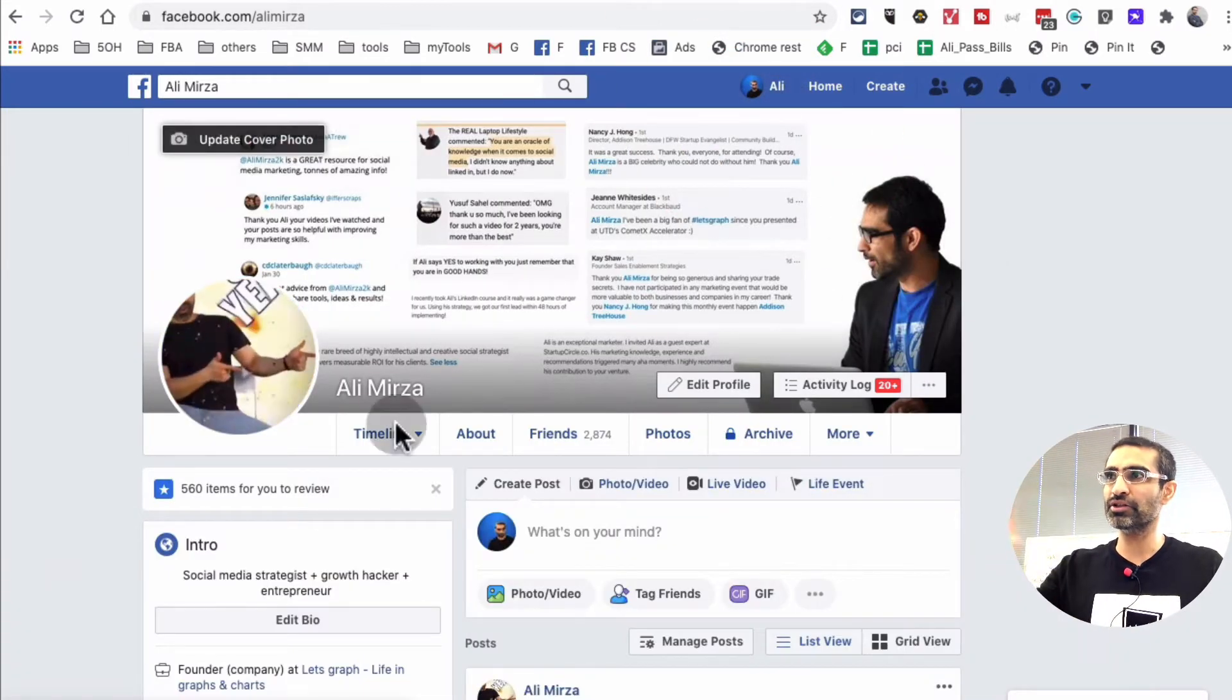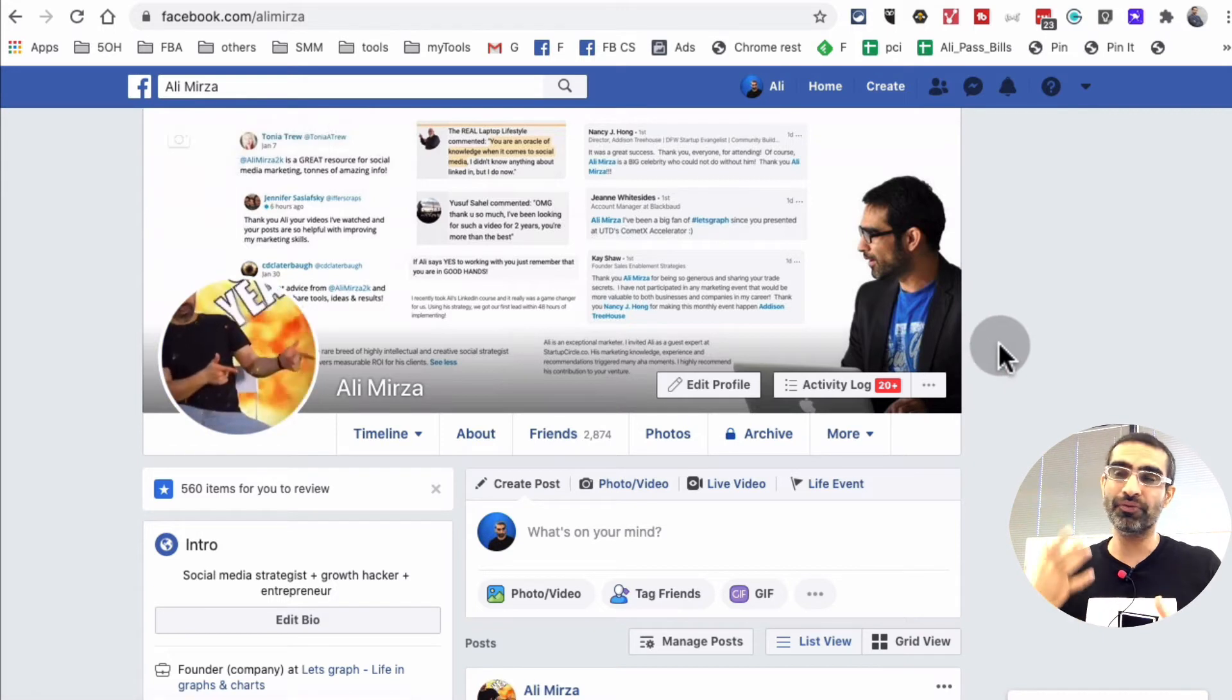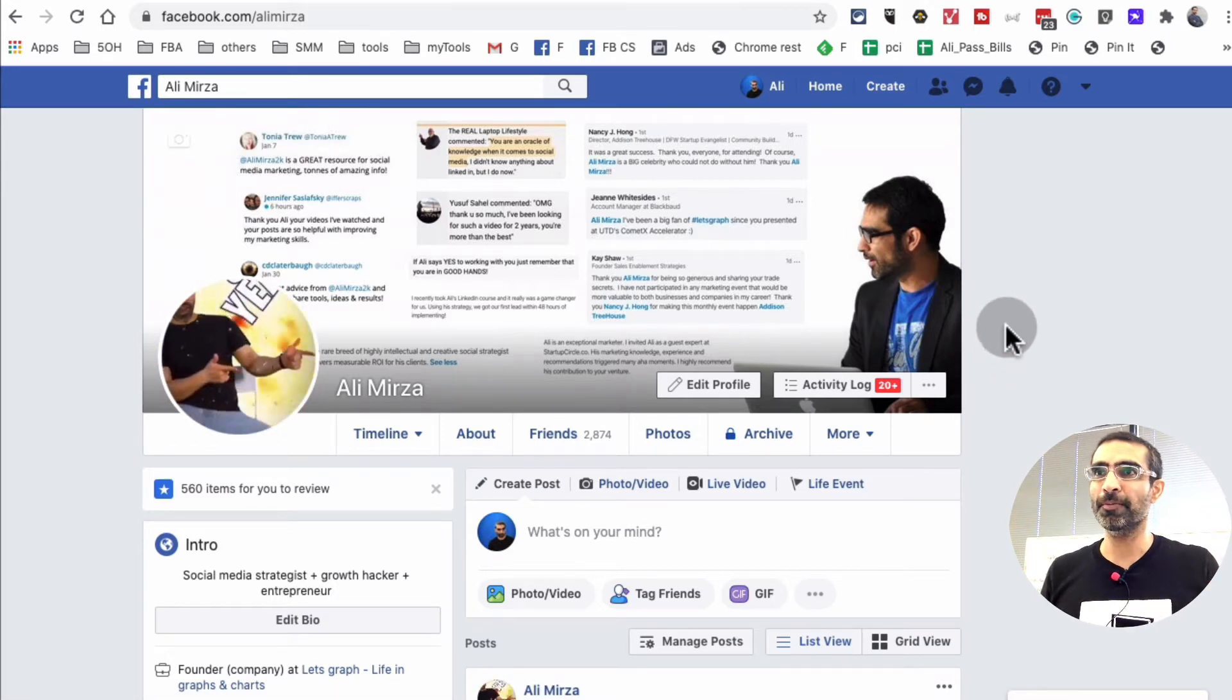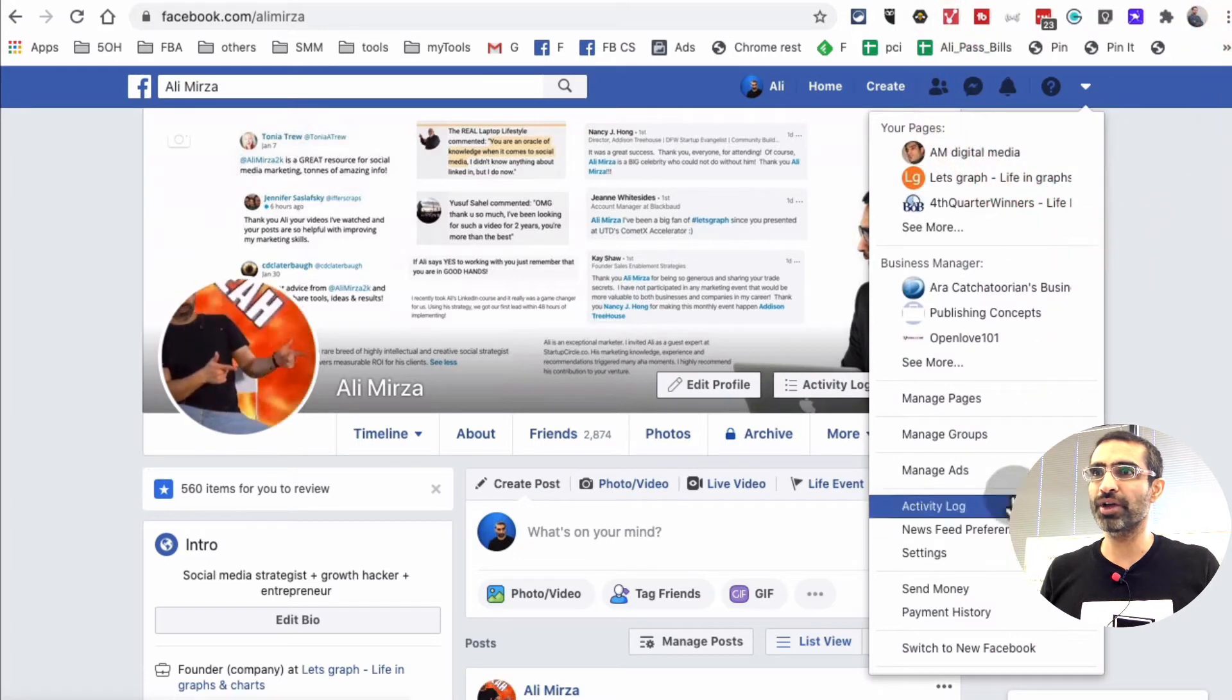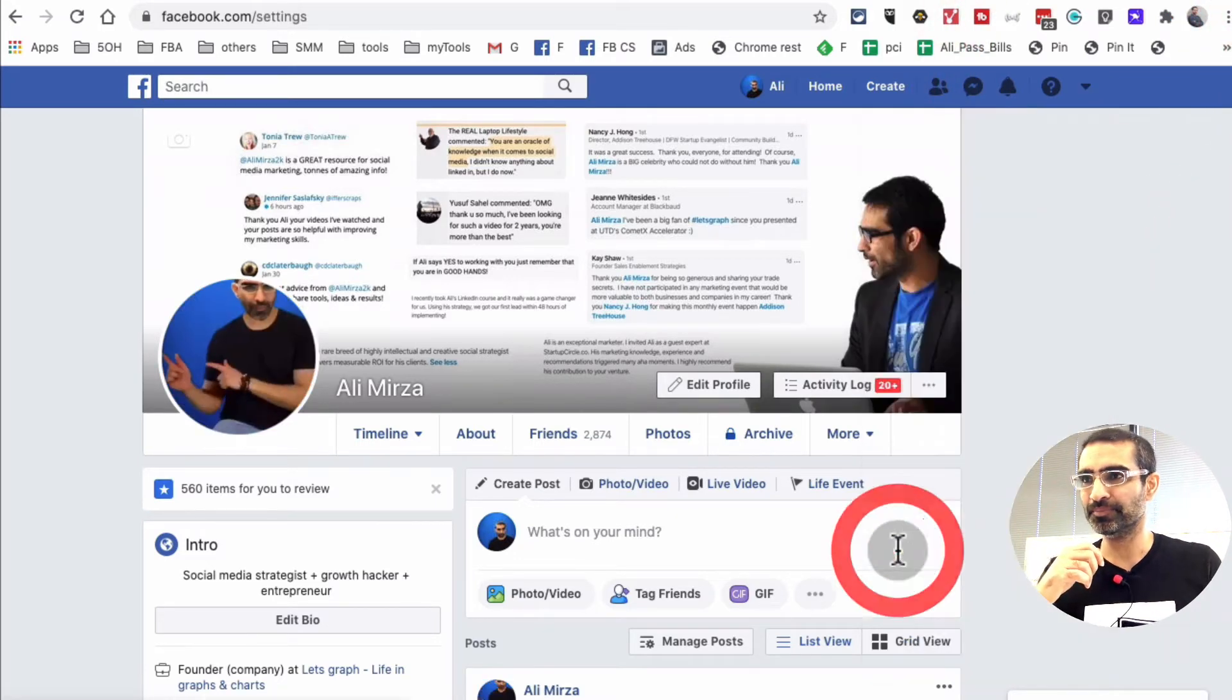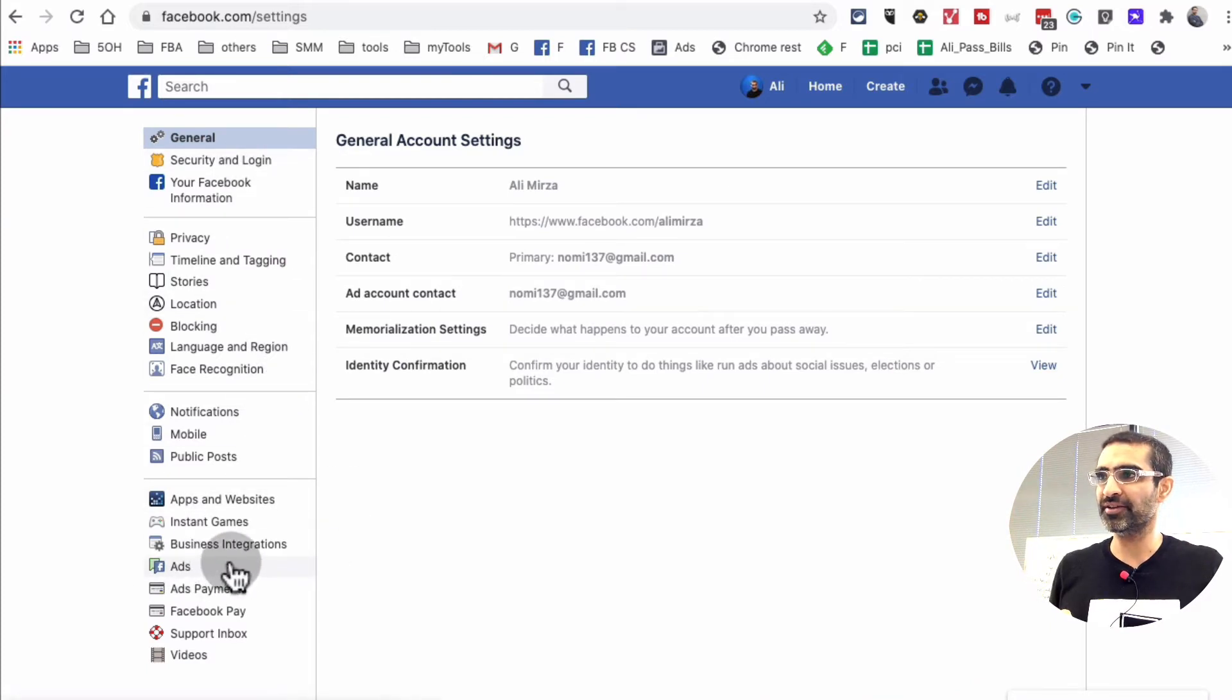Here I am logged into Facebook on my desktop, and you can do it from desktop and mobile as well. We're going to click on this down arrow and then go into settings, which is right here. Then on the left hand side, look for an area called ads right here.